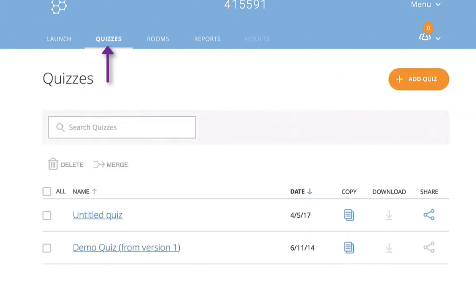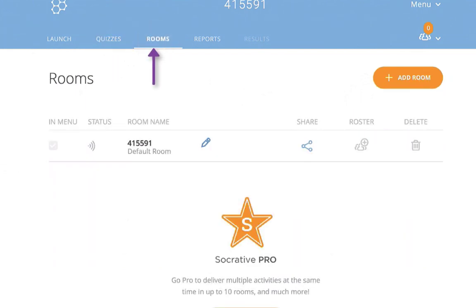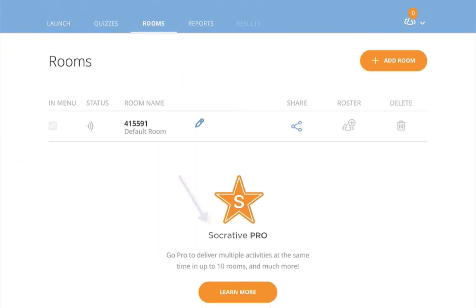When we talk about quizzes, this is where we are going to create our own quiz. This is the default room that has already been created by Socrative Teacher. If you upgrade to Socrative Pro, you can have up to ten rooms and a lot more features. But you can utilize this app with the free version.